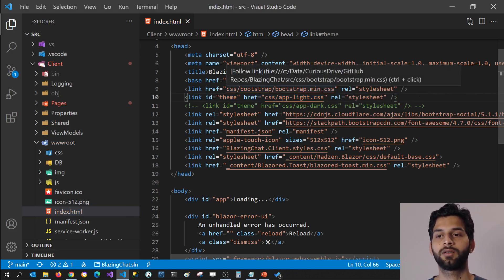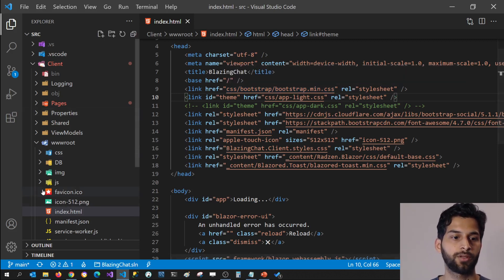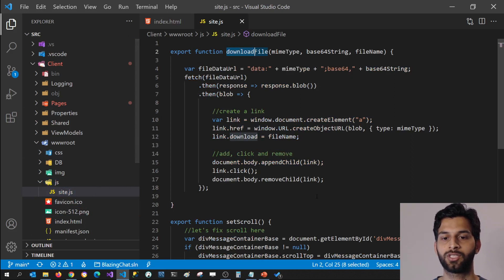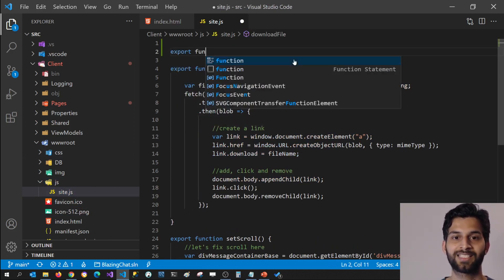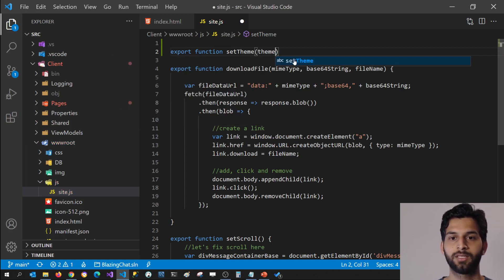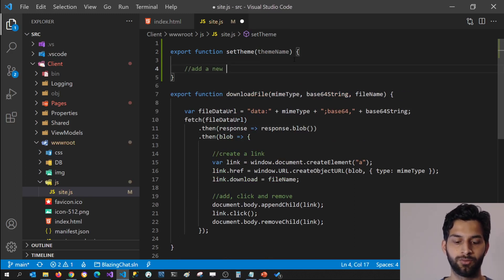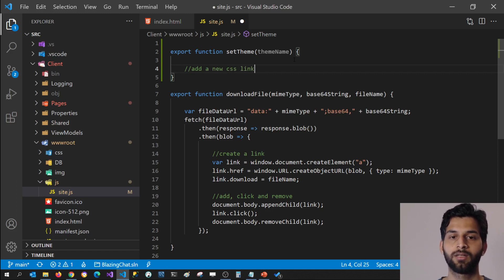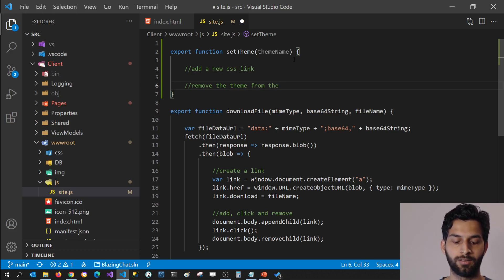Now let's go ahead and create a JavaScript function which is going to help us switch between these themes. I'm going to go to my JS folder, open site.js, and here I'm going to create a function that I'll name setTheme, which takes theme name as a parameter. And here we will add a new CSS link and remove the old theme from the head tag.